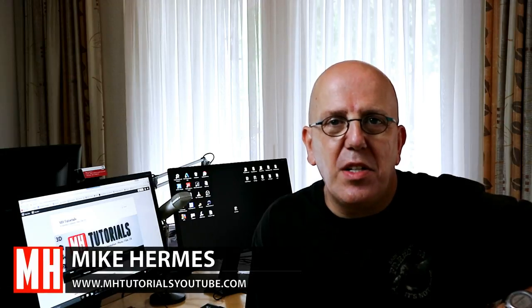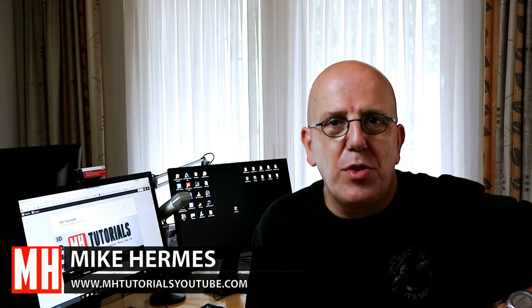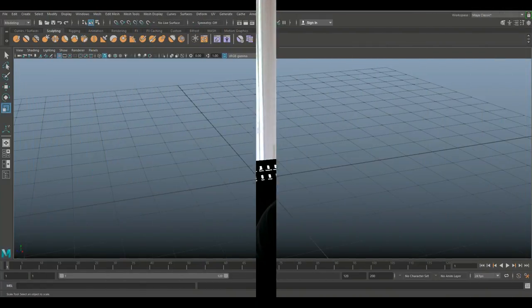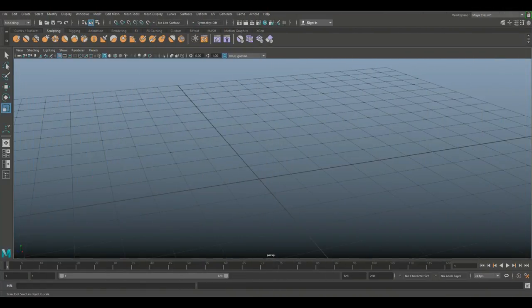Hey guys and welcome back. In this quick Maya 2018 tutorial I'm going to show you how you can create a thread, and you can do it in under five minutes. So here we go, all right guys.